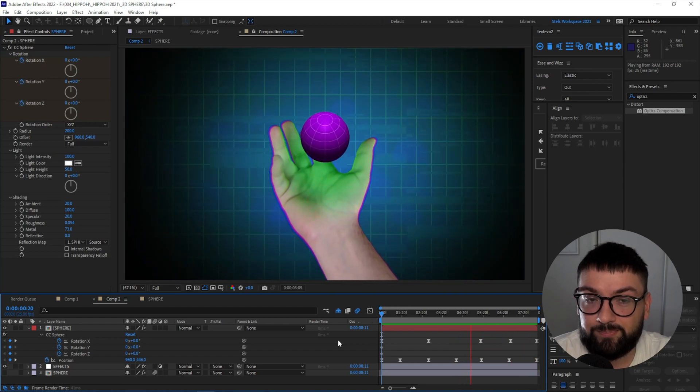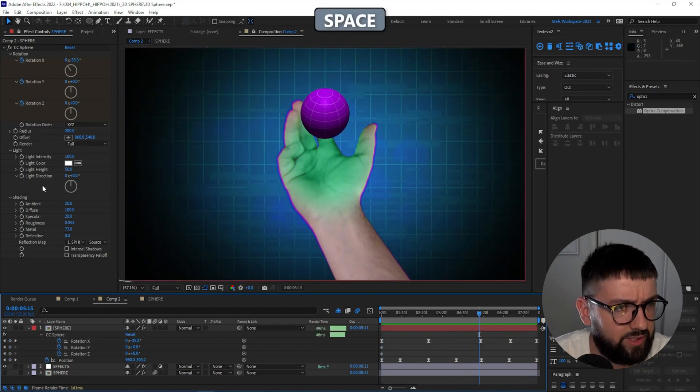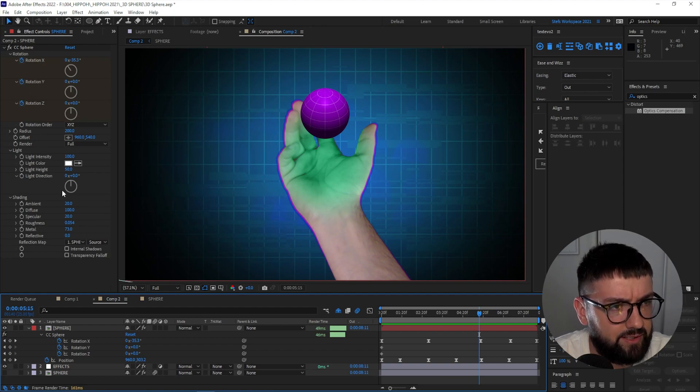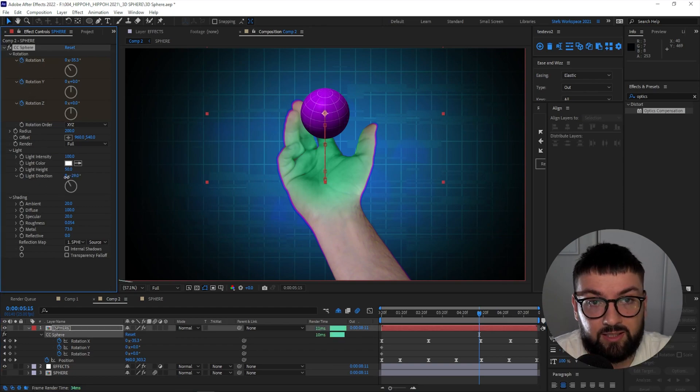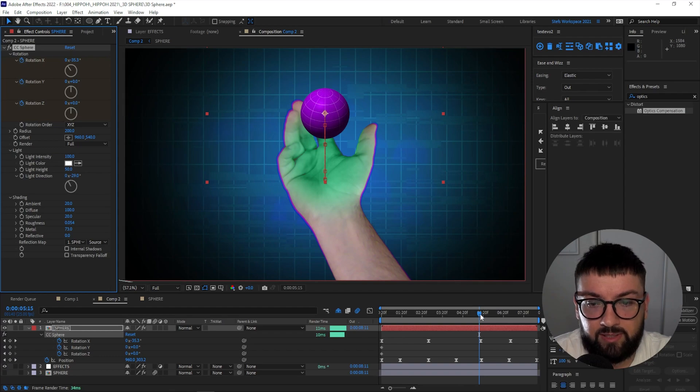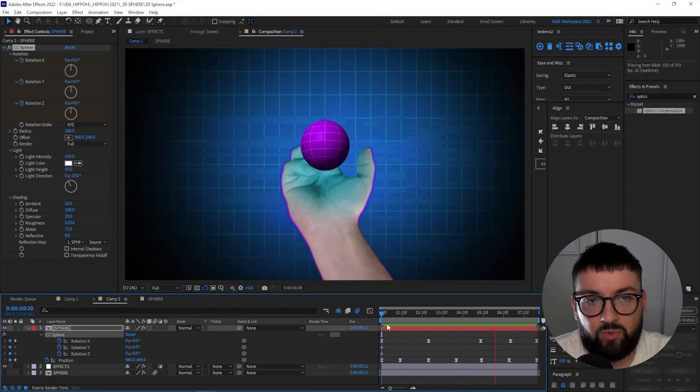All right, let's see what that looks like. Okay, so it's added some nice little 3D movement there. Pretty cool. I might actually adjust the light angle here, so if we come to CC Sphere, sorry, the Light Direction, make the light come from a little bit over there to make it look a little bit more 3D.